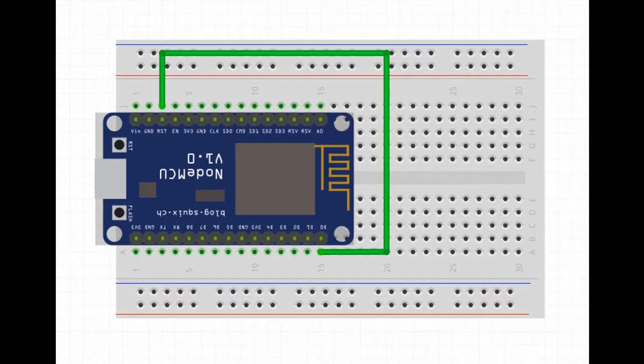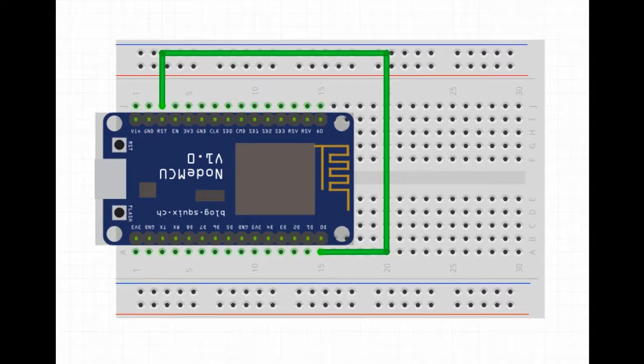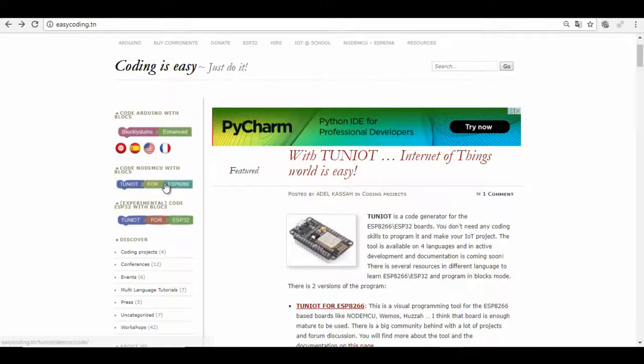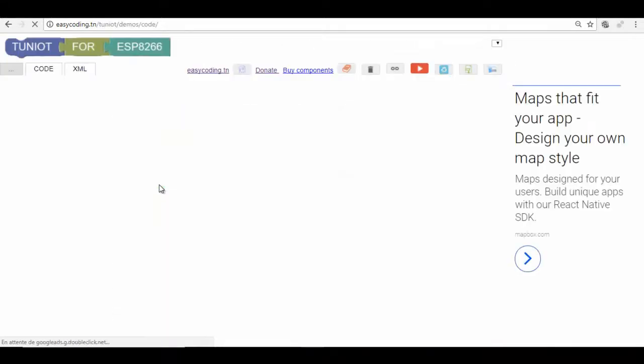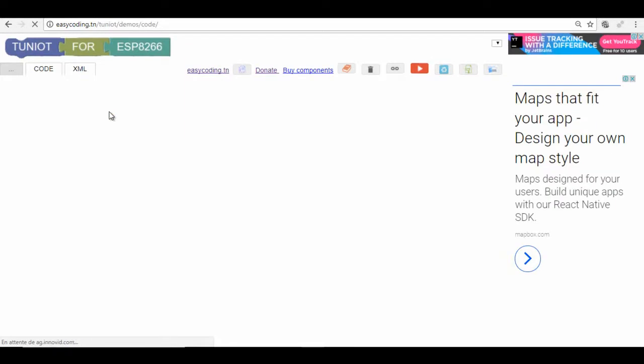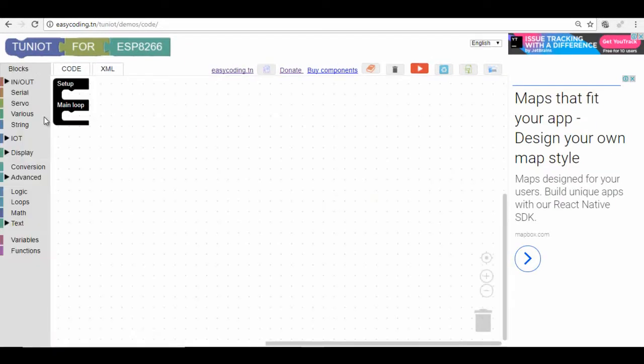I will make a program that blinks the LED connected to D5 for three times. After that, I will send the ESP into the deep sleep mode for 10 seconds.